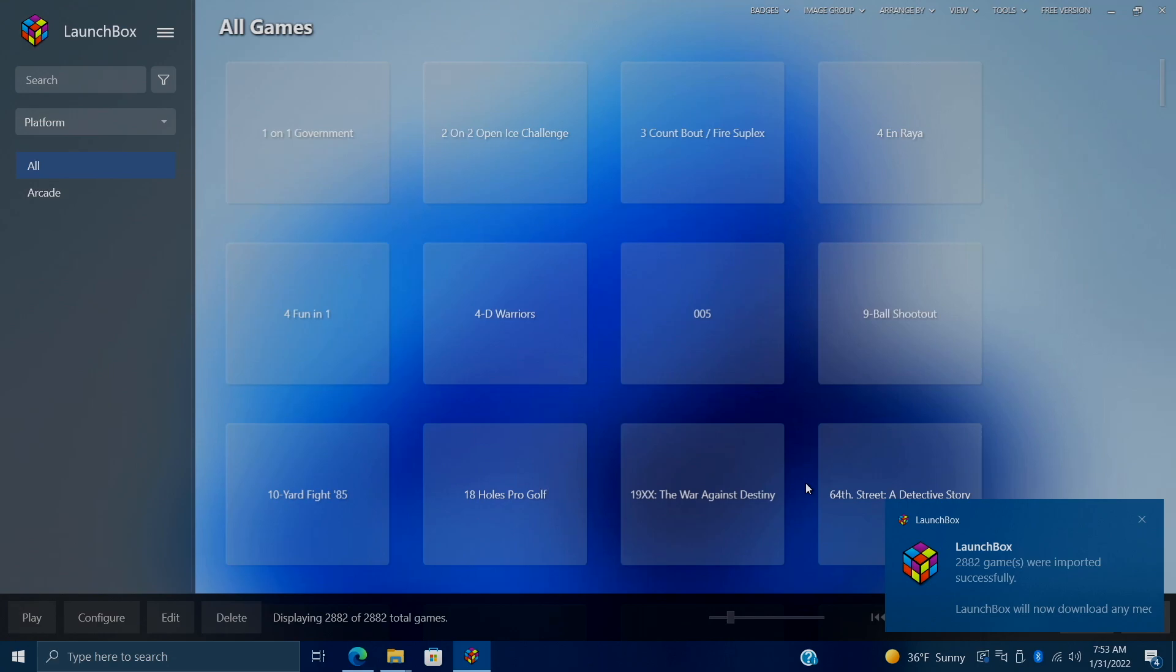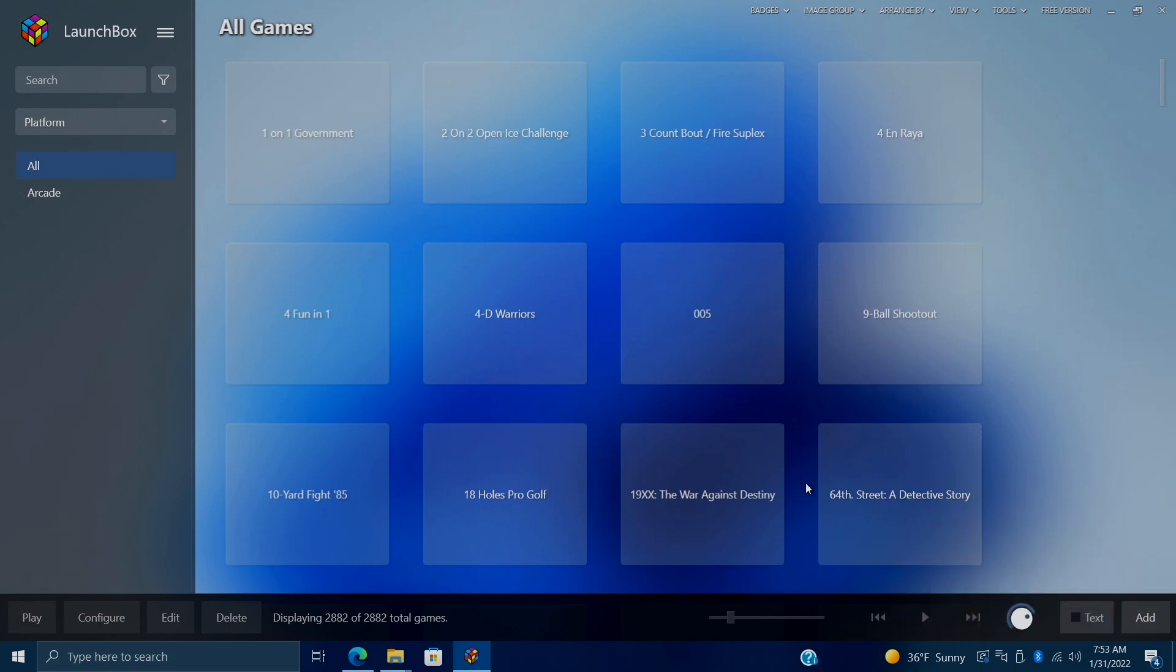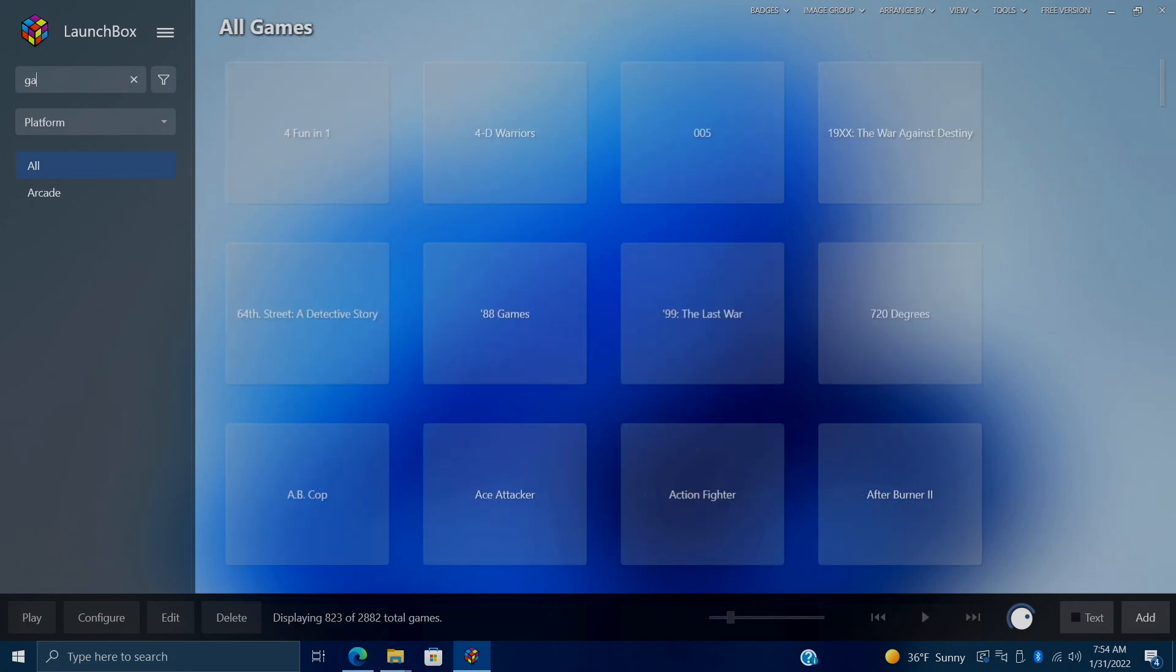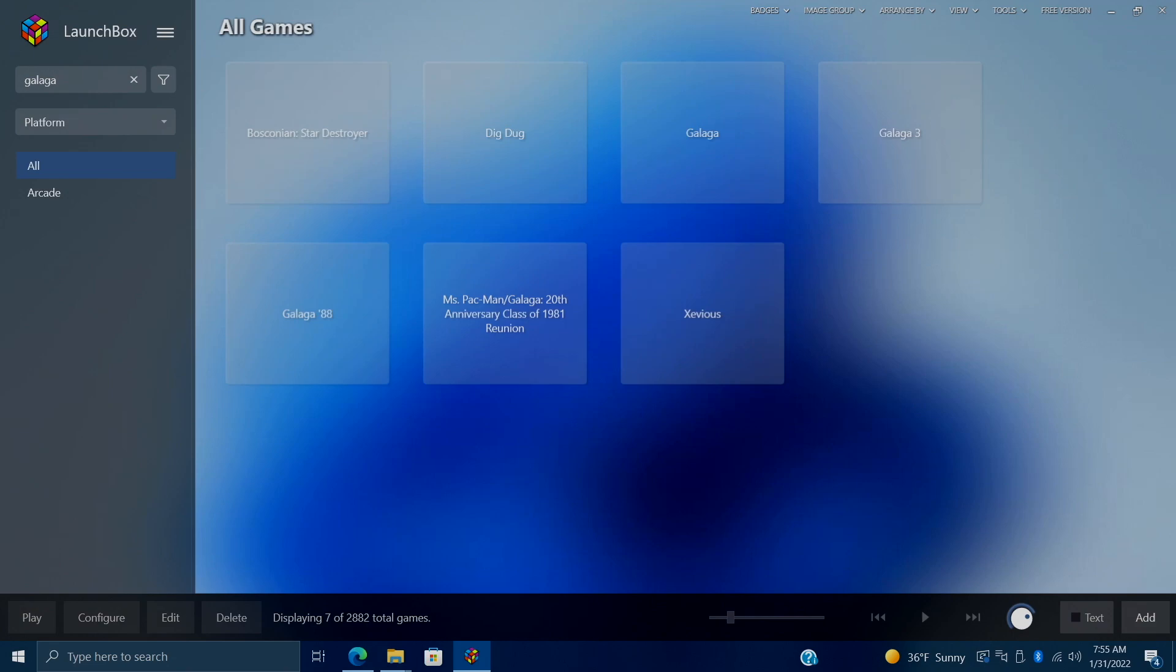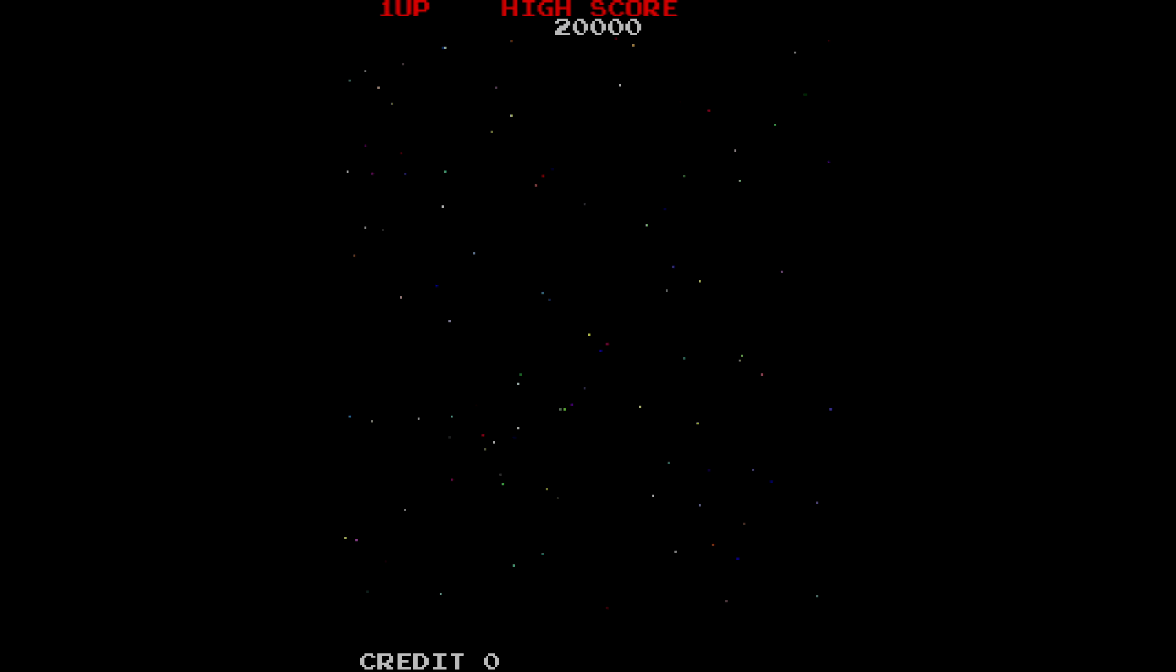And there it is. Our MAME games are now imported into Launchbox. And we can actually start playing right now. So I'm just going to search up Galaga. We'll just click on it. It's going to launch it for us. And we're ready to play.